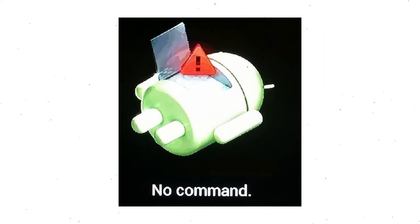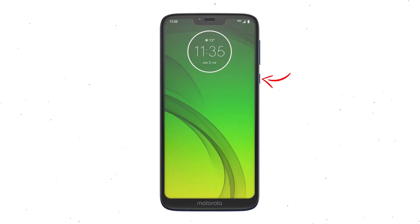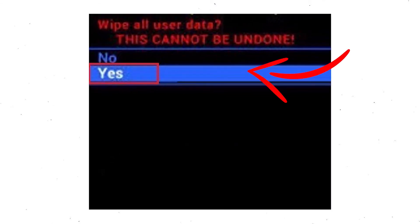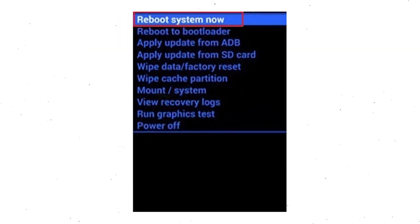Afterward, you will see the Android screen. Then, while holding down the power button, press and release the volume up button. Choose the option to wipe data and factory reset, using volume buttons to select and power button to accept. Next, select the Yes option.